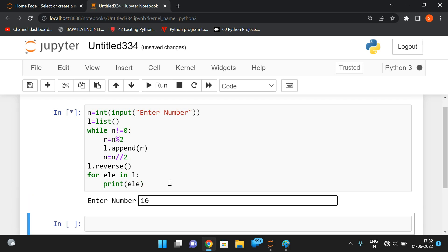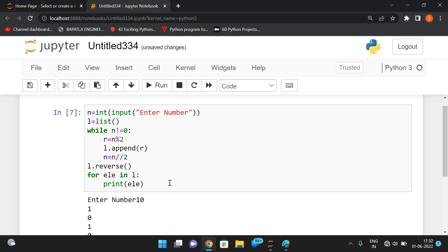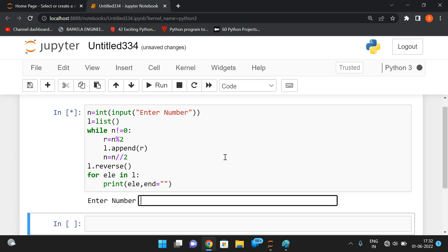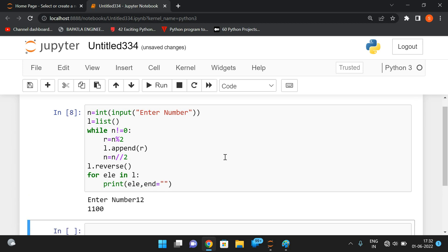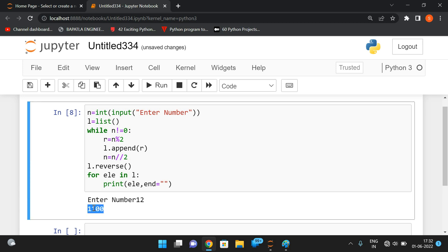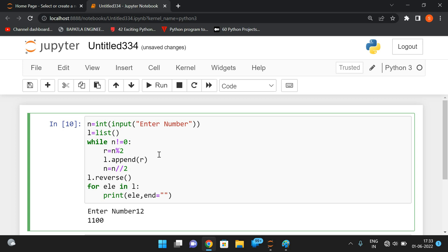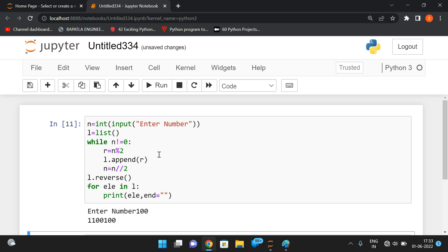Without the end attribute, for input 10 you get each remainder on a new line: one, zero, one, zero. With end set to empty string, for 12 you get everything on one line: one one zero zero — that's the binary equivalent. This way we can find the binary equivalent of any decimal number. For 100, we get the correct binary equivalent as well.